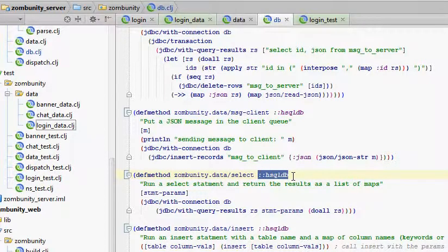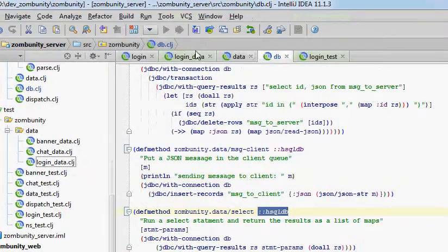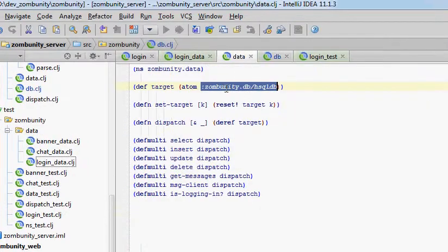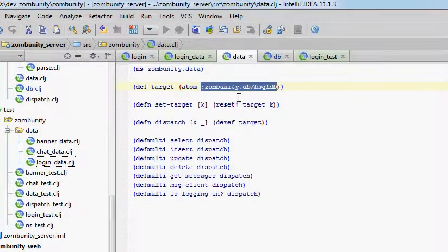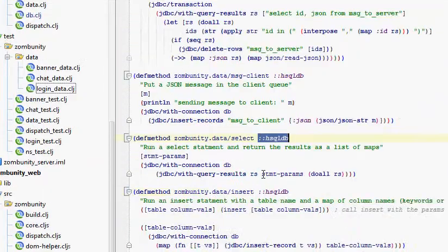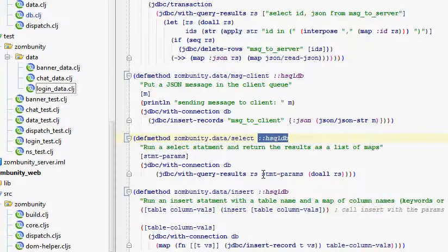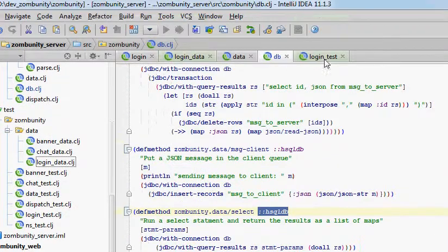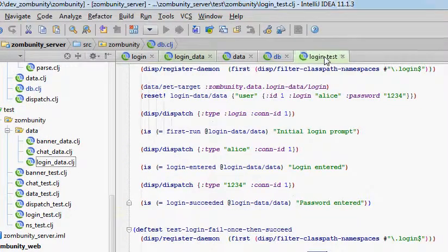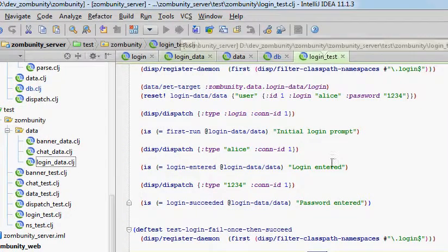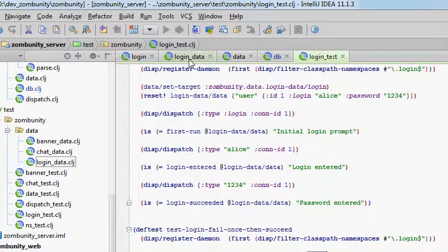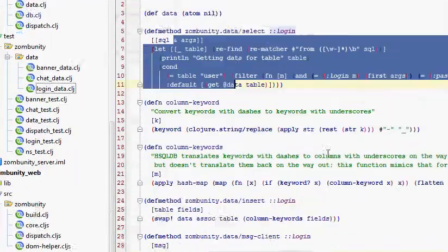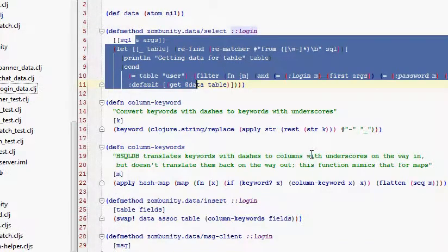If we have the target set in data to hsqldb, and we call select, it will go to this db namespace. So in my test, I can redirect all calls to the database to go to my custom data store so I don't have to have the database server running.